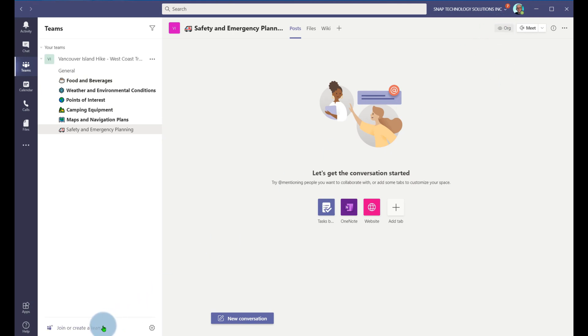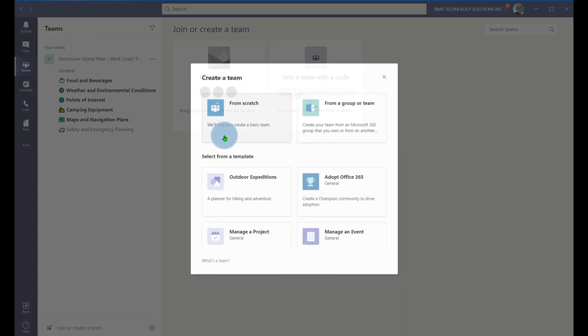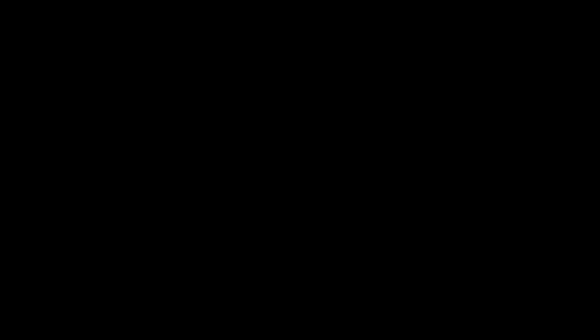And we can now go in here, create a new team, we can now use that as a template. So that's a great way of using templates in order to work with Microsoft Teams.